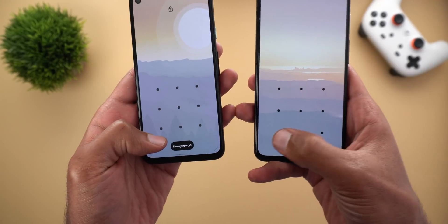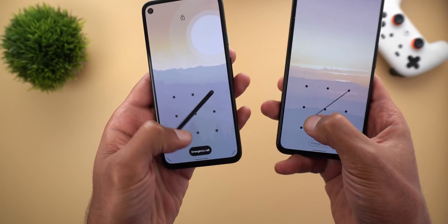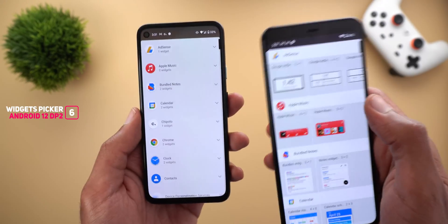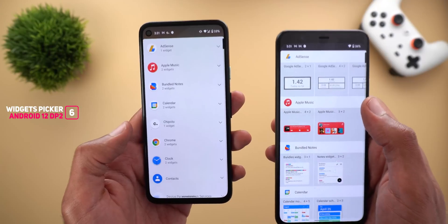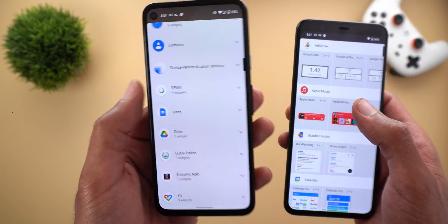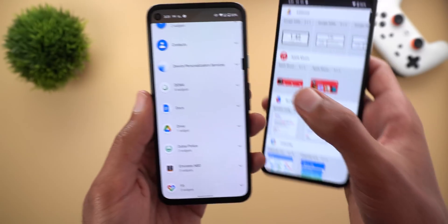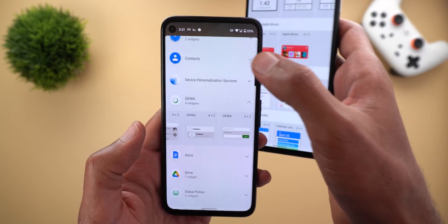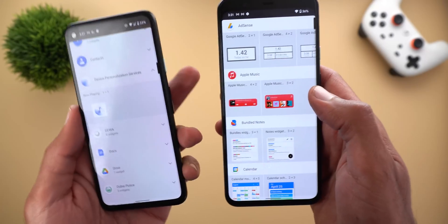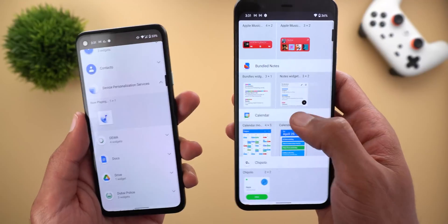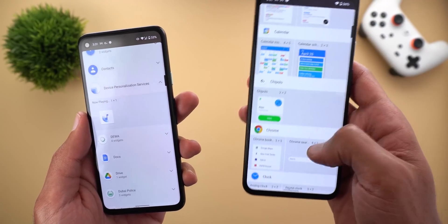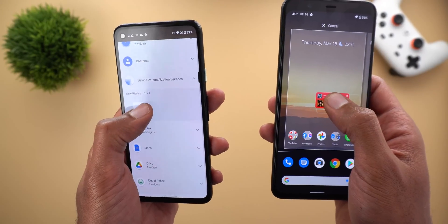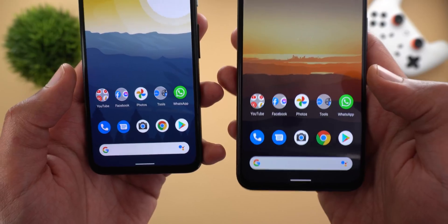If you're using a pattern to unlock, you'll see a thicker pattern trail. On the right is Developer Preview 1 and on the left is Developer Preview 2 — the lines are a lot thicker in DP2. Next, the new widgets picker in Developer Preview 2 shows widgets in a list with collapsed items; each item represents an app with a counter showing how many widgets it has. You need to expand an item to scroll horizontally through its widgets, while in Developer Preview 1 everything is already expanded.